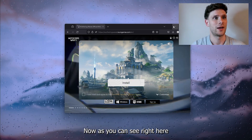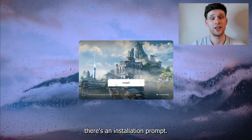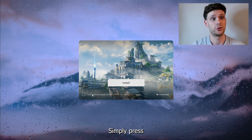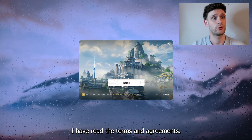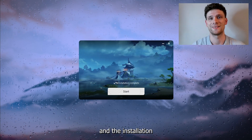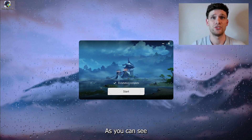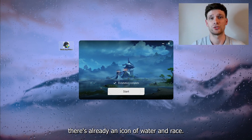Here we open it and simply press Yes. Now as you can see there's an installation prompt — simply press 'I have read the terms and agreements', then press Install and the installation process will start.